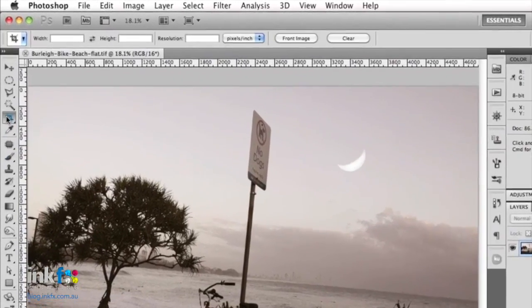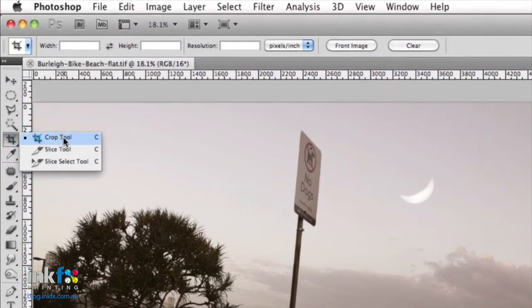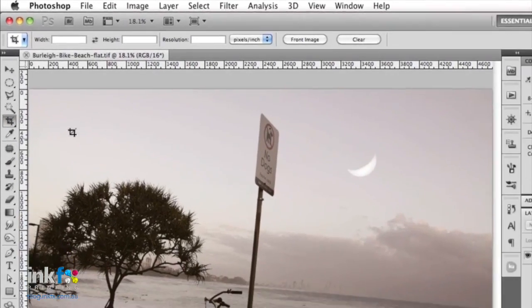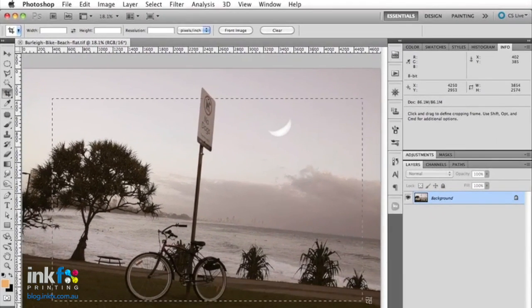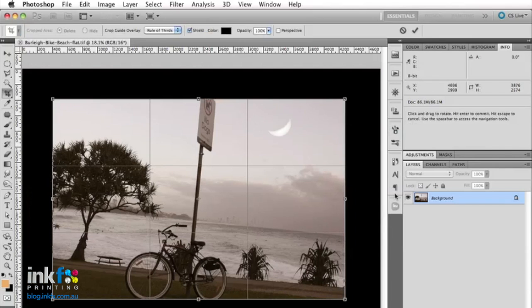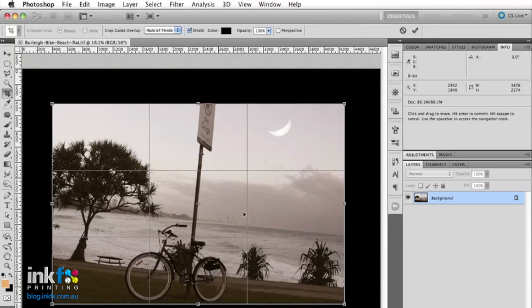I'm just going to select my crop tool now, and you can use C on the keyboard to do that as well. Now if I come in to select an area here and I want to crop what I see there, I can do that.